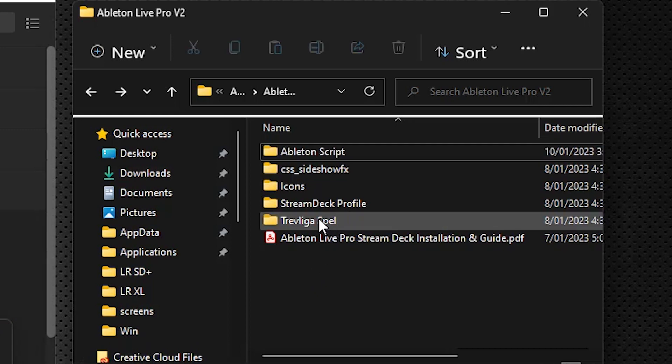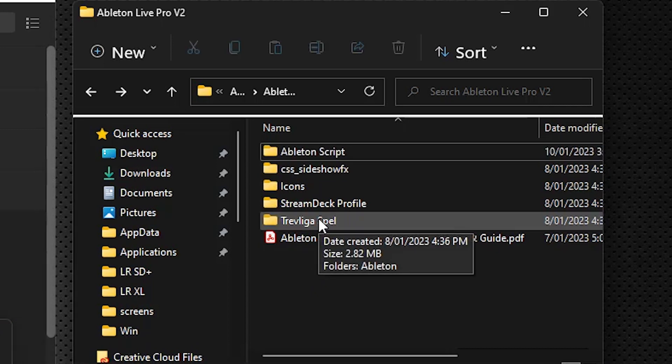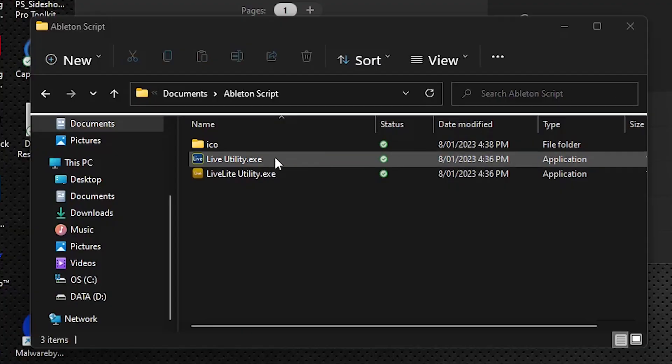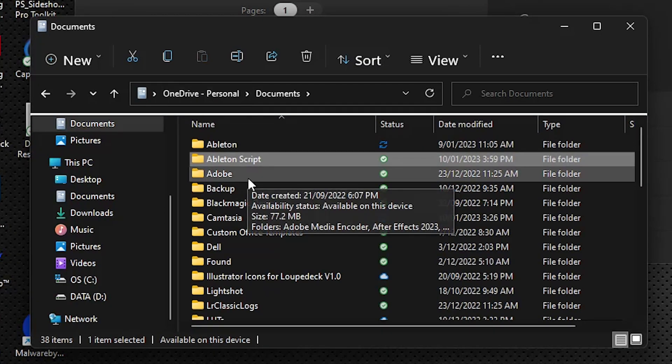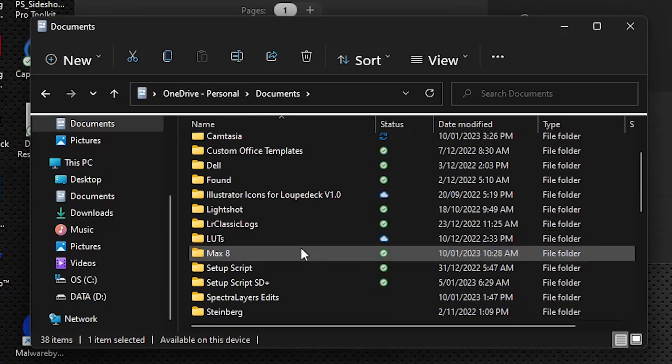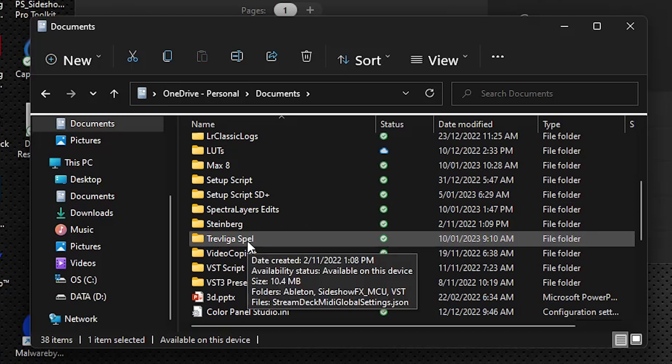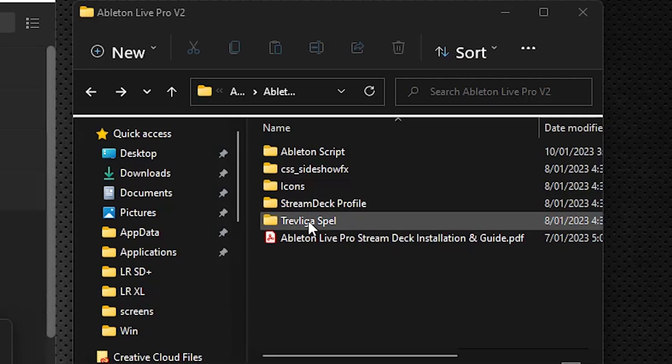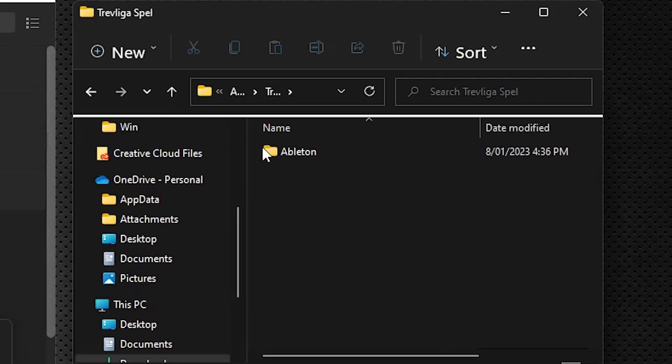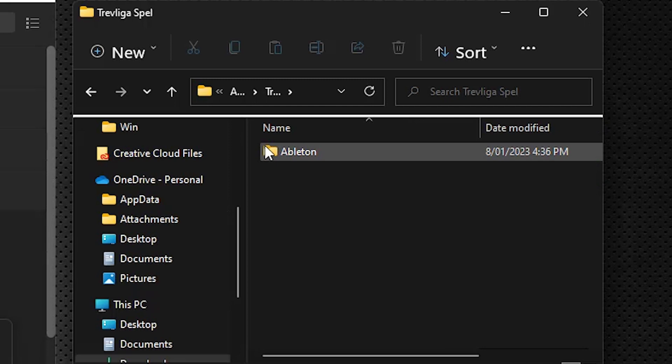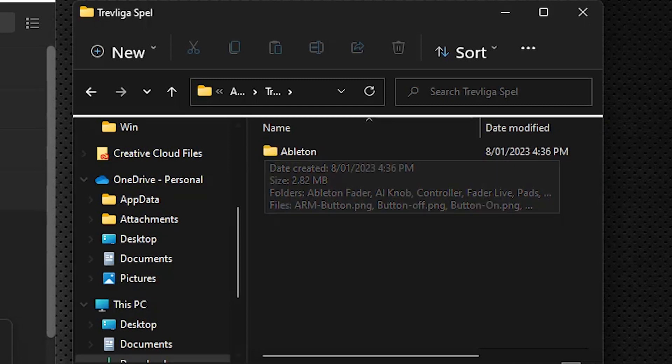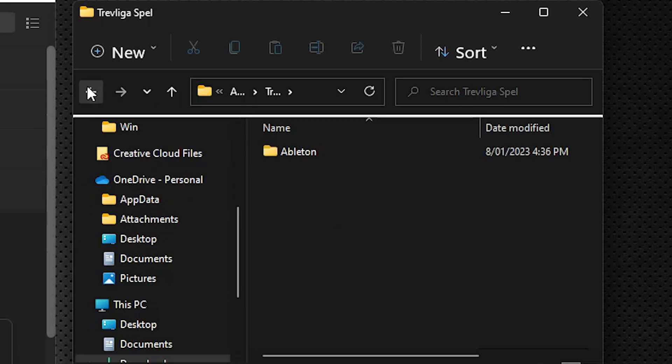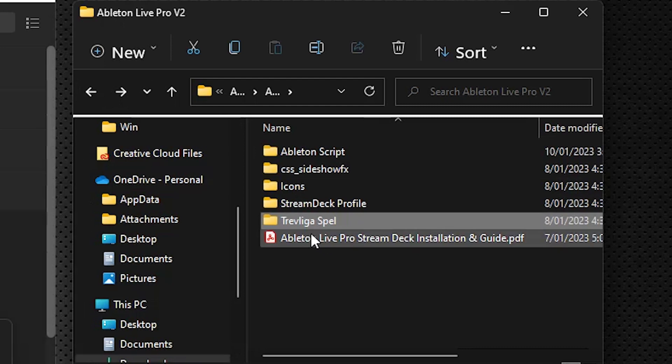We have one more folder that needs to go over into our Documents folder. That's this TrovLigoSpell. This provides all the graphics for our MIDI keys. So let's just go back out here to Documents. You see that I already have a TrovLigoSpell. Now if you have a previous pack from Sideshow Effects that uses MIDI, you will have this TrovLigoSpell already in there.